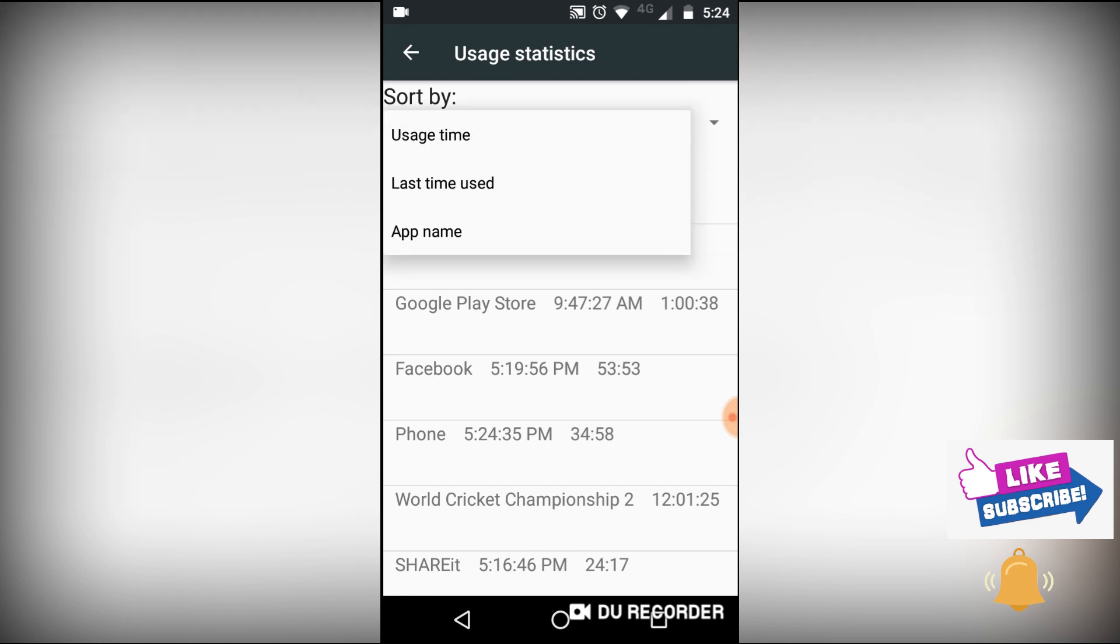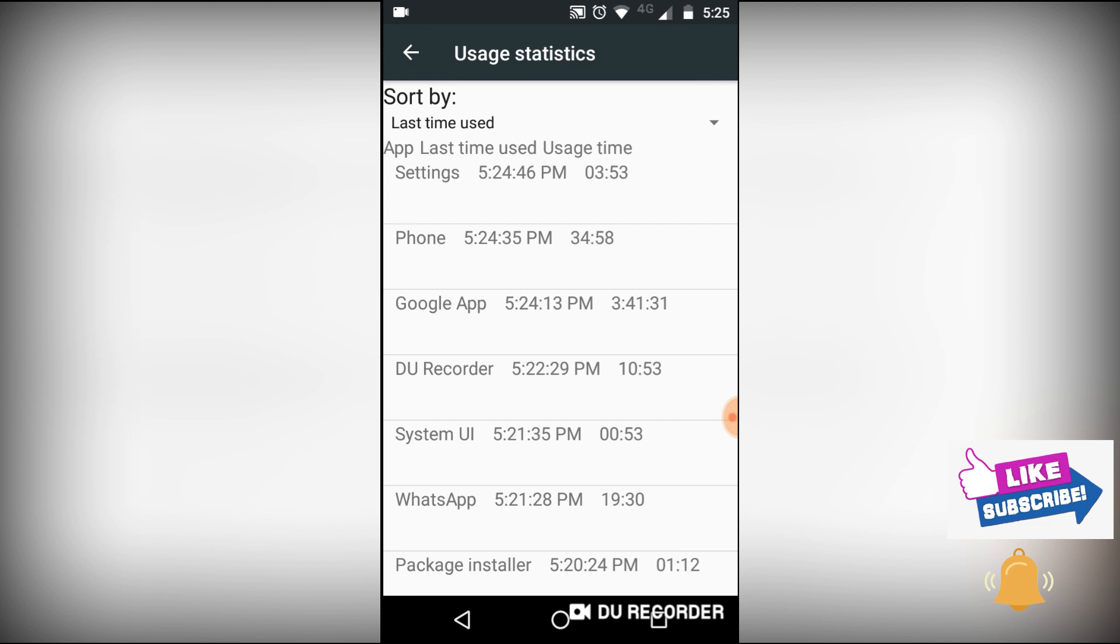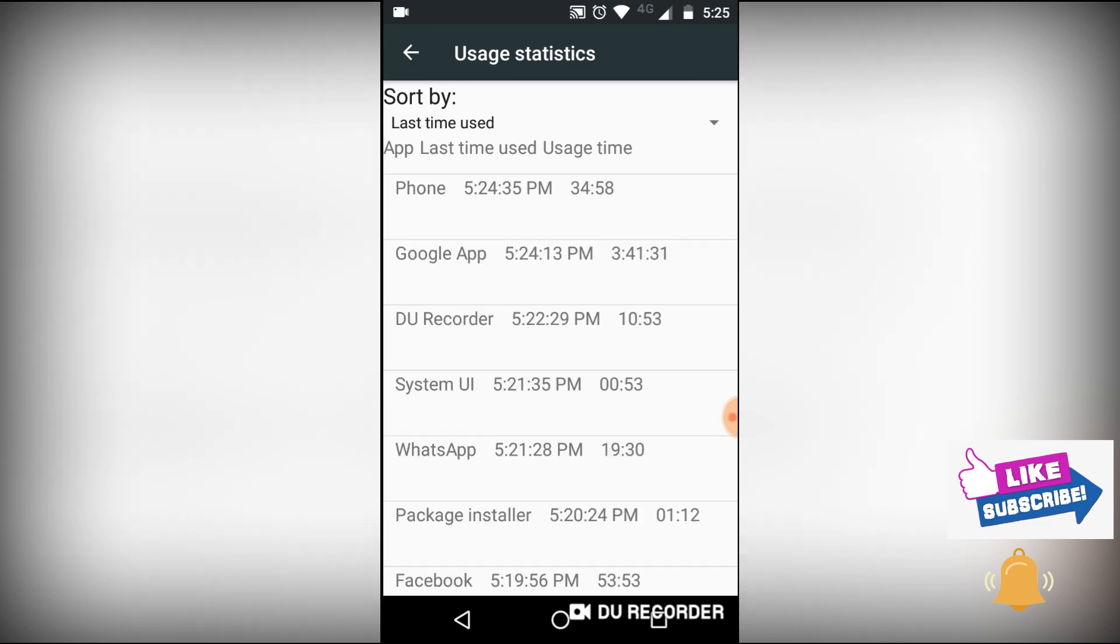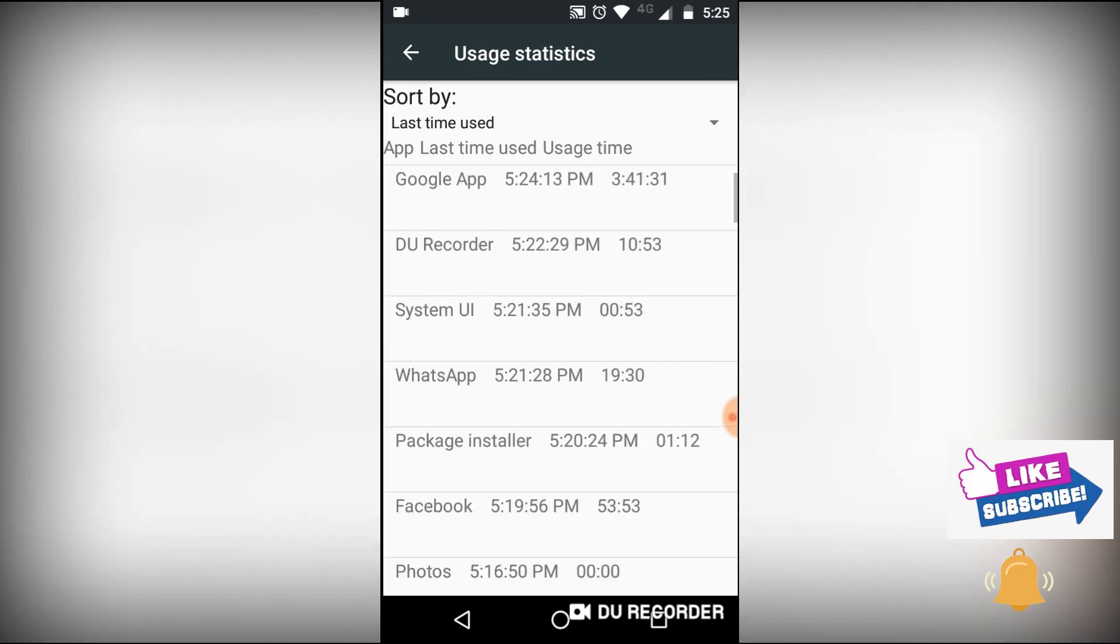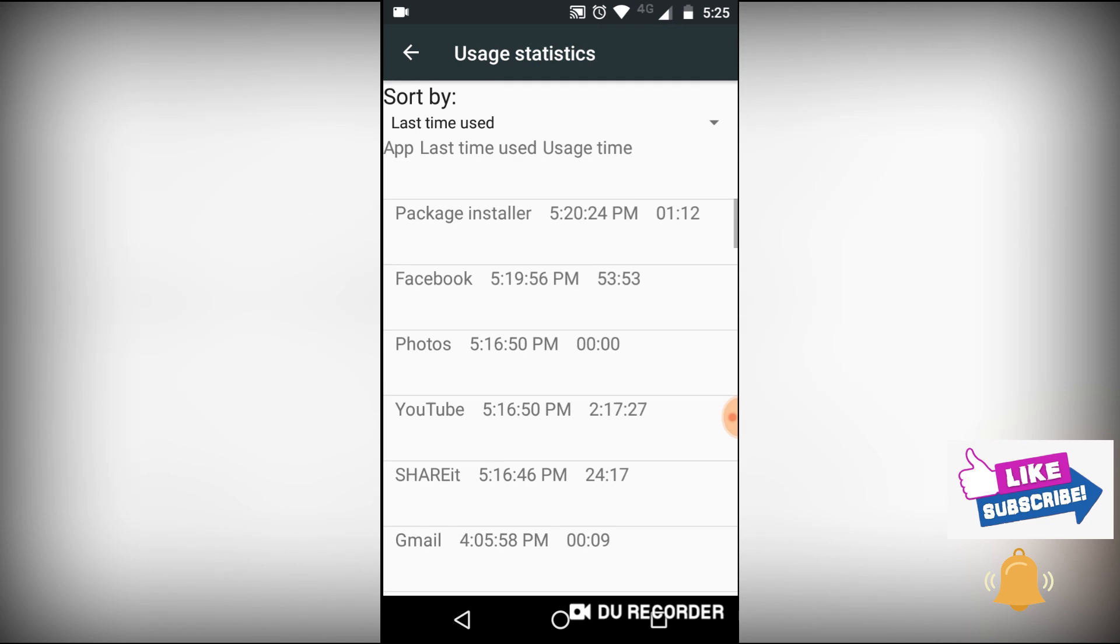Now you can see here it shows the time: 5:24, 5:25. Right now in my phone it's DU Recorder, it's WhatsApp, it's Facebook, Photos, YouTube, ShareIt, Gmail, Messages, everything. So this is a very easy and unique way.